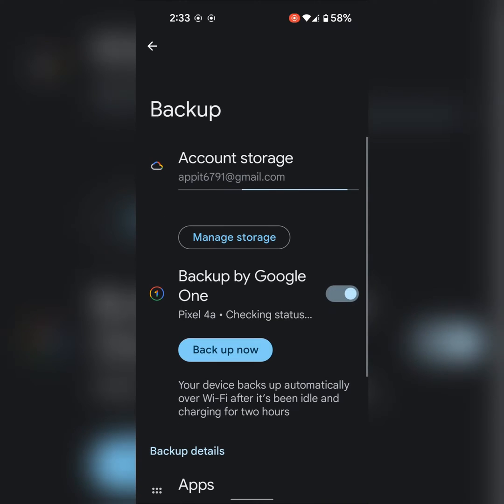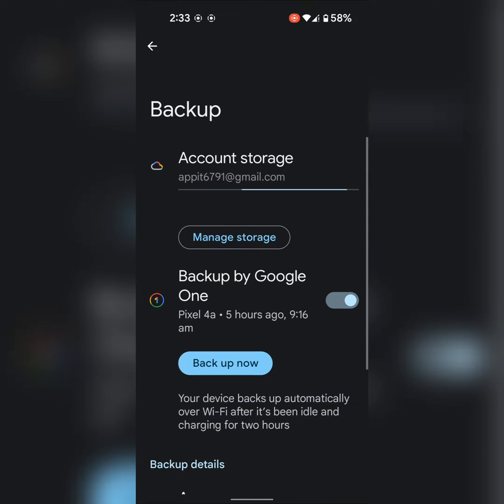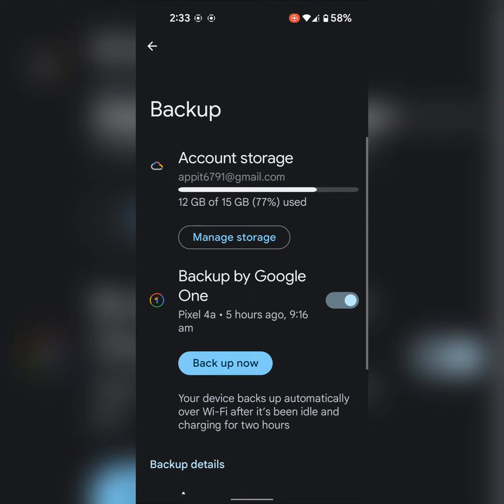Tap on the backup. Make sure Google One backup by Google One. Now tap on the backup now.